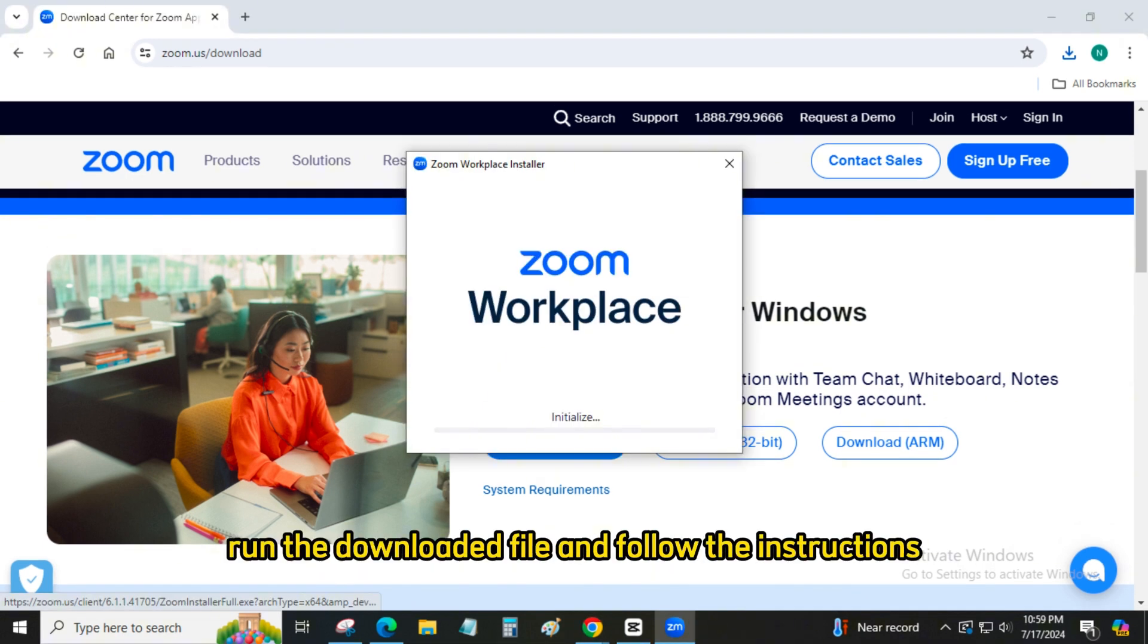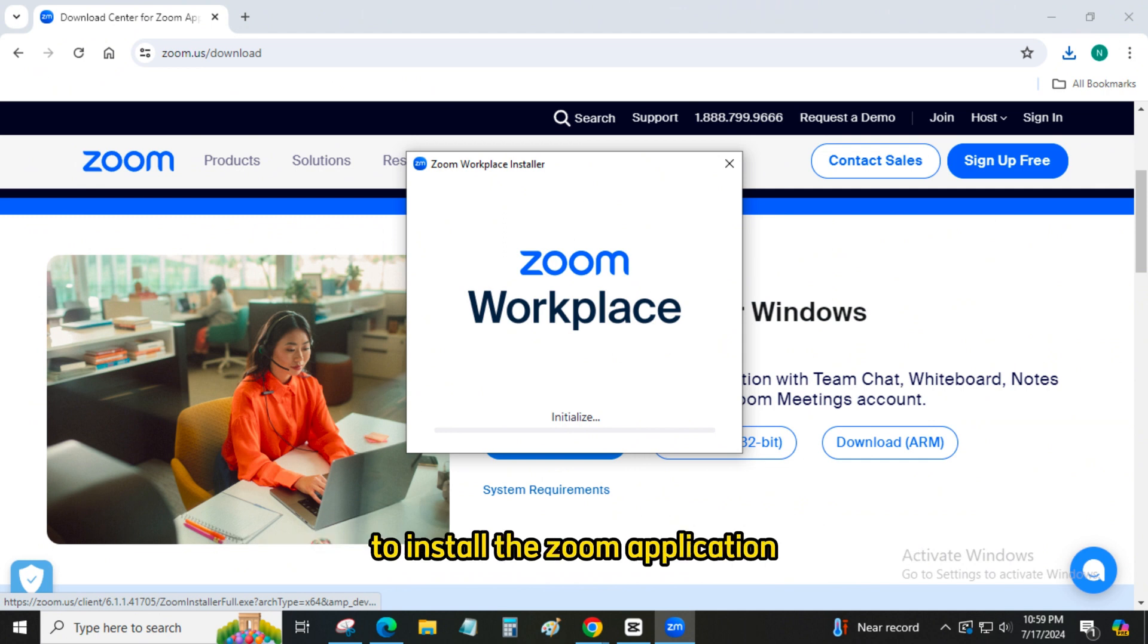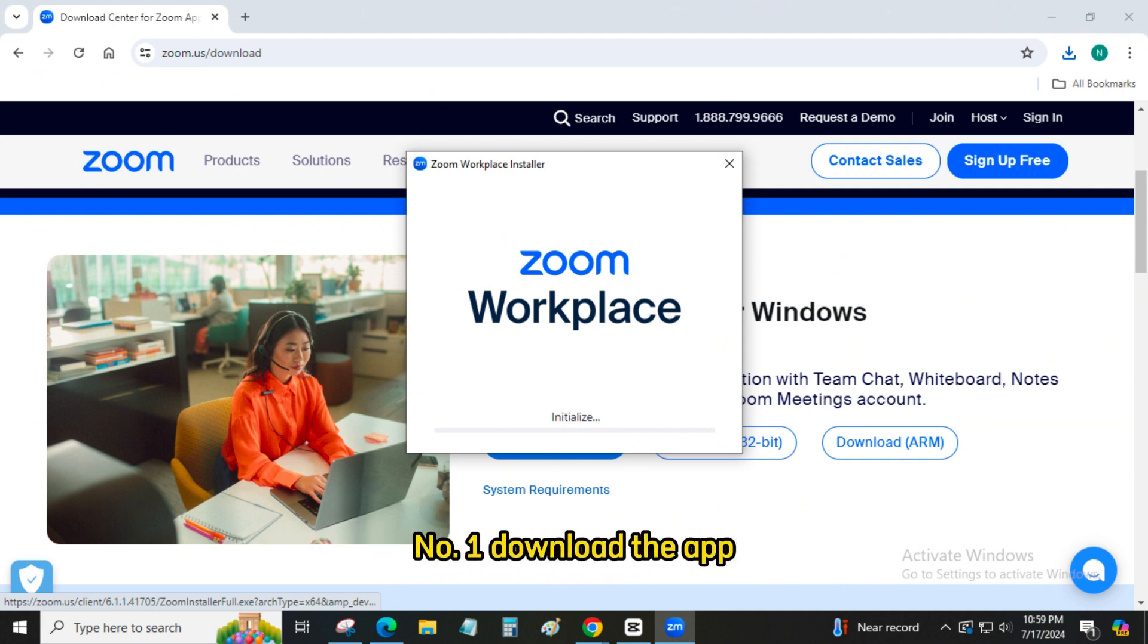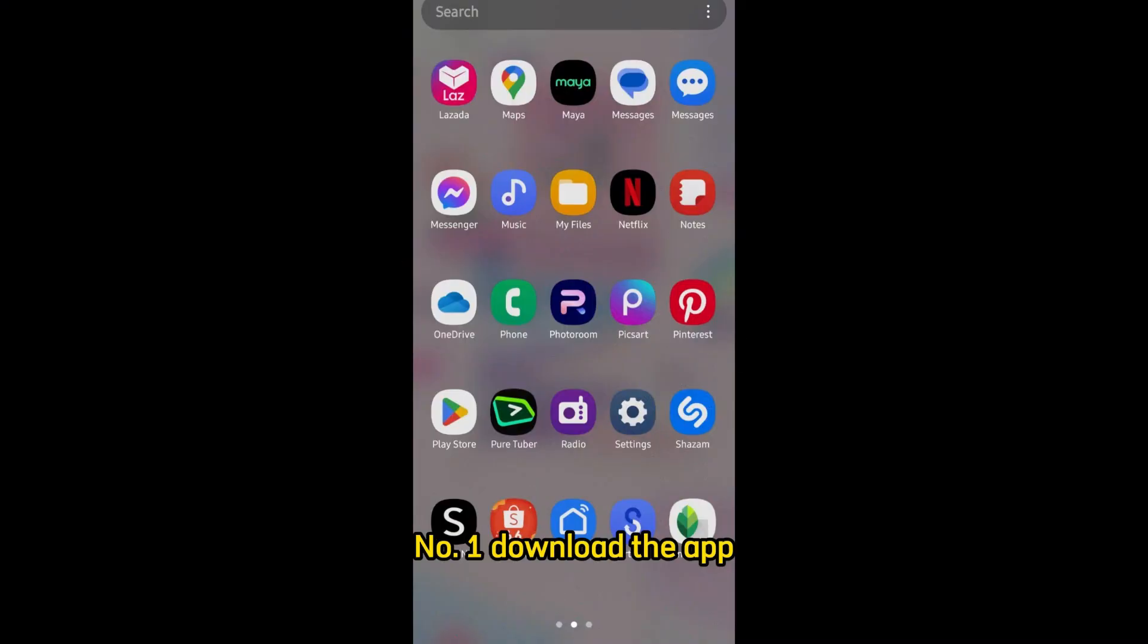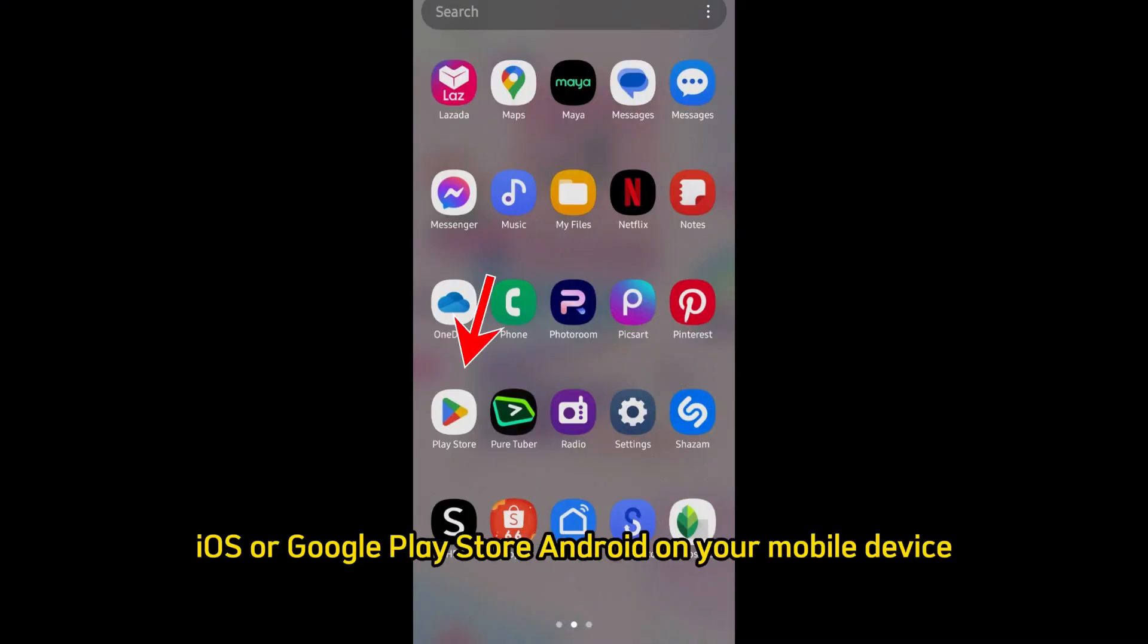Go to Zoom's download center and download the Zoom client for meetings. Number 2: Install the app. Run the downloaded file and follow the instructions to install the Zoom application or mobile, iOS or Android.